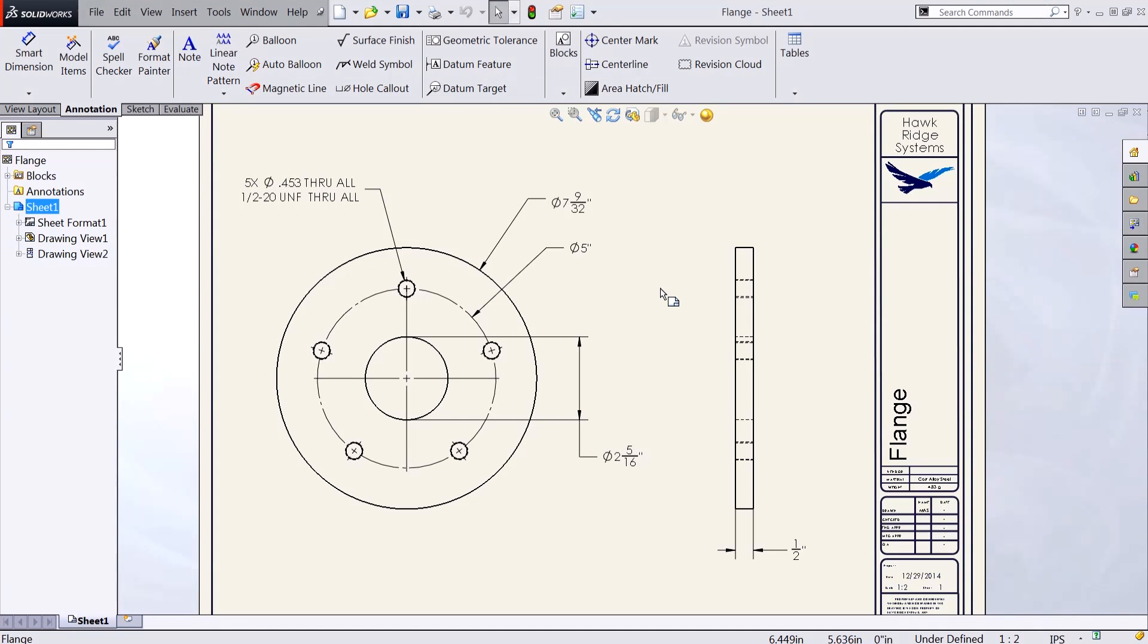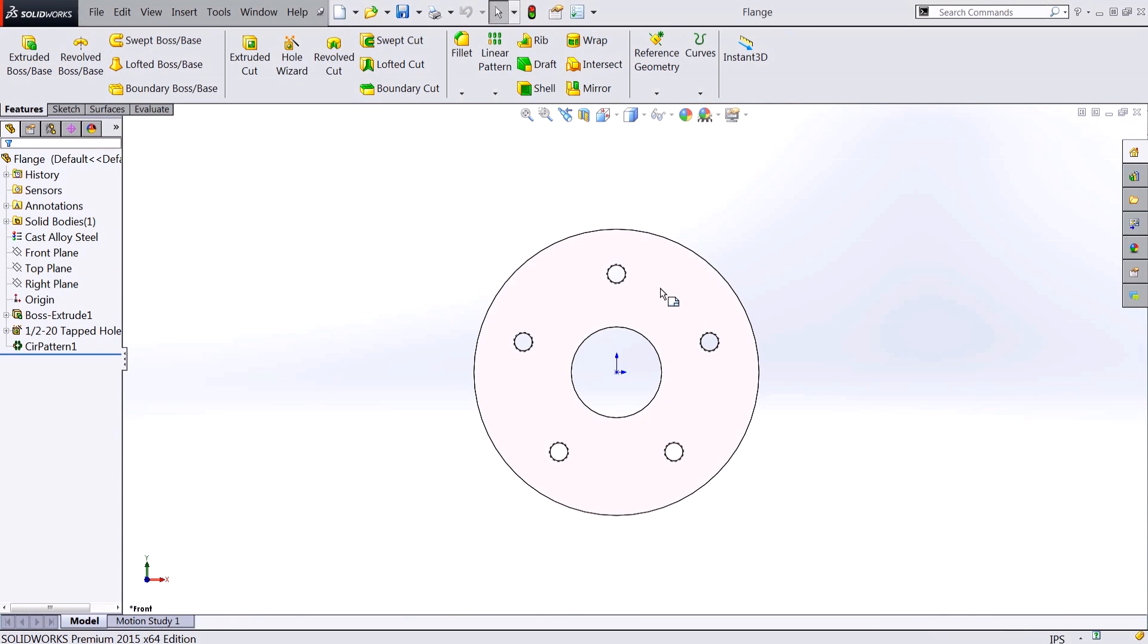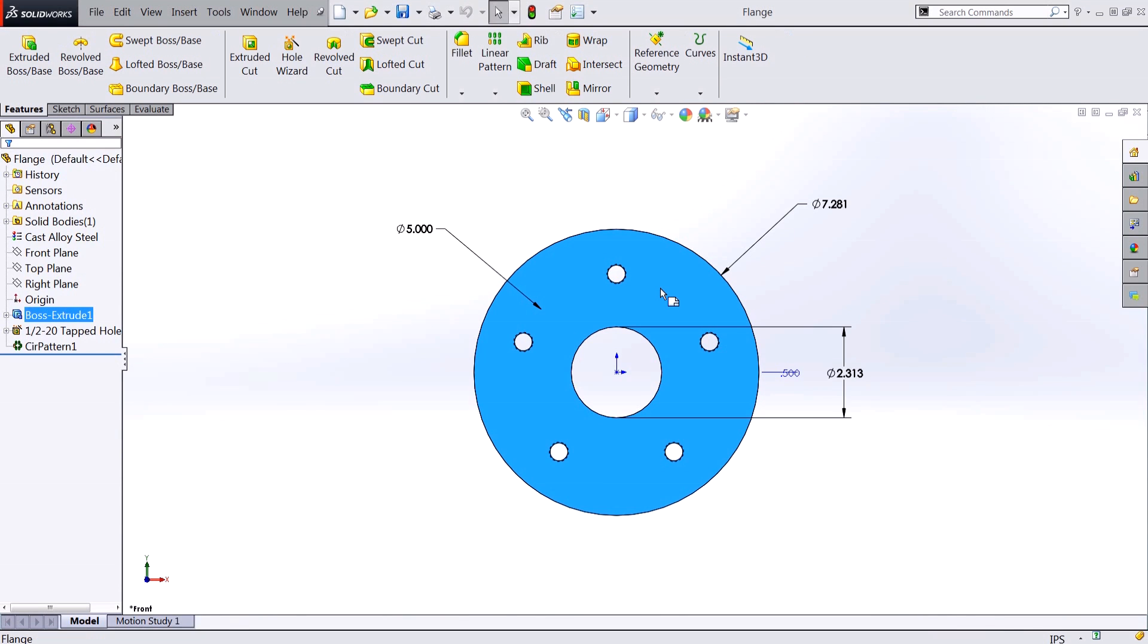I've done this on a drawing but the technique is the same for parts as well as assemblies. Here on the original part you can see that the dimensions are still being shown as decimal places. To change it to fractions,